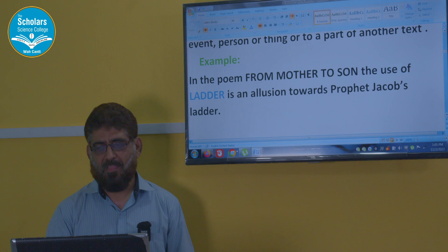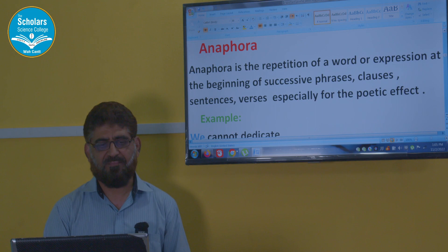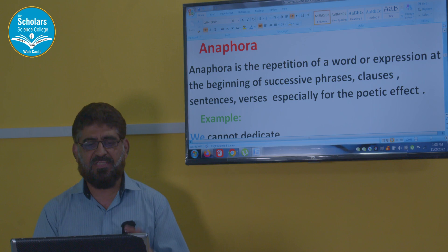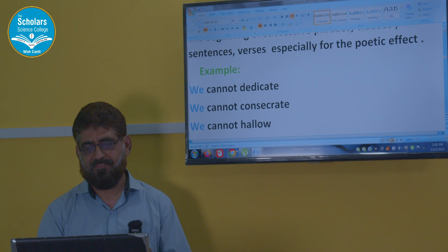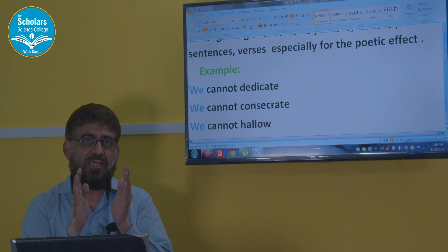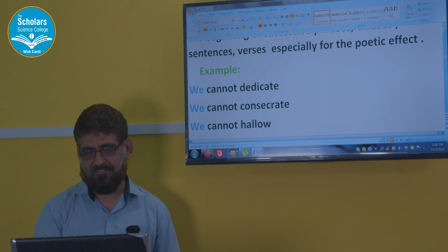Next is anaphora. What is anaphora? Anaphora is the repetition of a word or expression at the beginning of successive phrases, clauses, sentences, or verses, especially for poetic effect. See this example: 'We cannot dedicate. We cannot consecrate. We cannot hallow.' These three lines are starting with the same word, 'we.' It is anaphora.